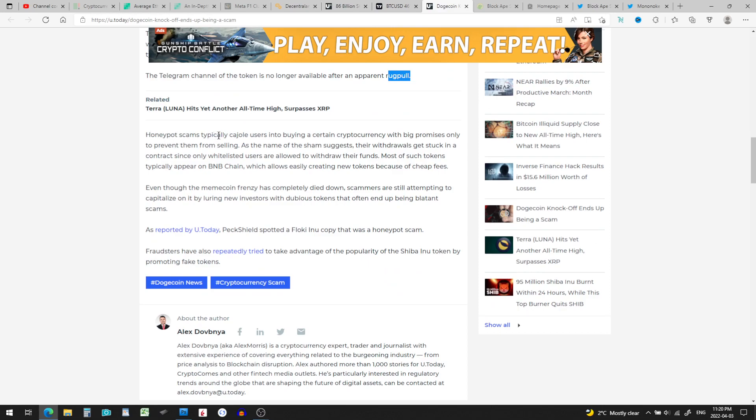Honeypot scams typically cajole users into buying a certain cryptocurrency with big promises, only to prevent them from selling. That's a pretty horrible thing. Honeypot scams, once you're in, you can't get out. Something happens so that you cannot sell. As the name of the sham suggests, the withdrawals get stuck in a contract since only whitelisted users are allowed to withdraw their funds. Imagine they don't tell you that before you buy in. Most of such tokens typically appear on the BNB chain which allows easily creating new tokens because of cheap fees.